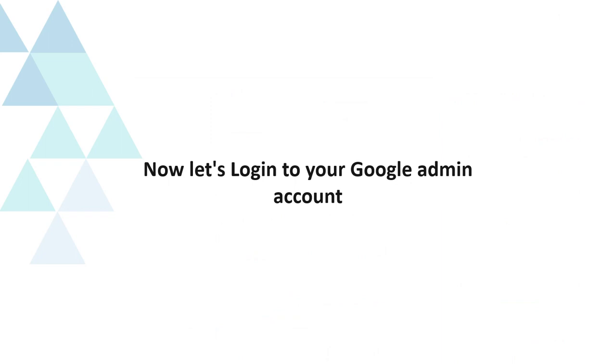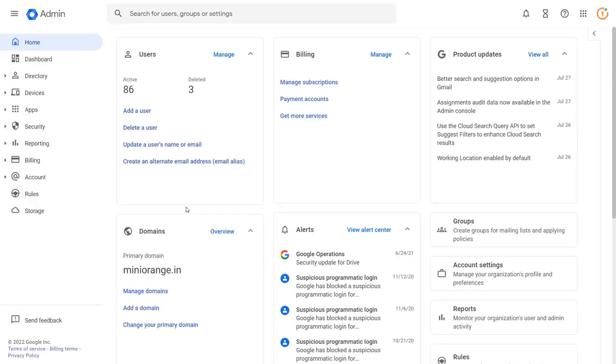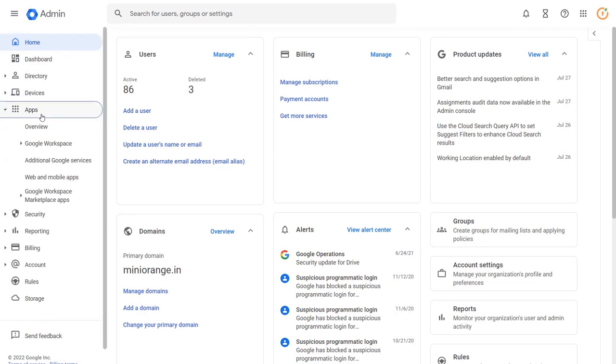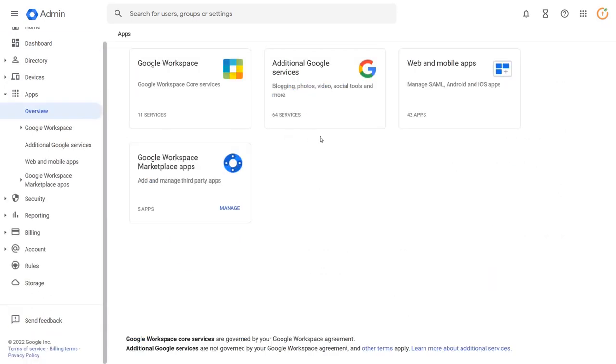Now let's log in to your Google Admin account. Go to menu bar from the left hand side. Now select apps, select overview, and click on web and mobile apps.